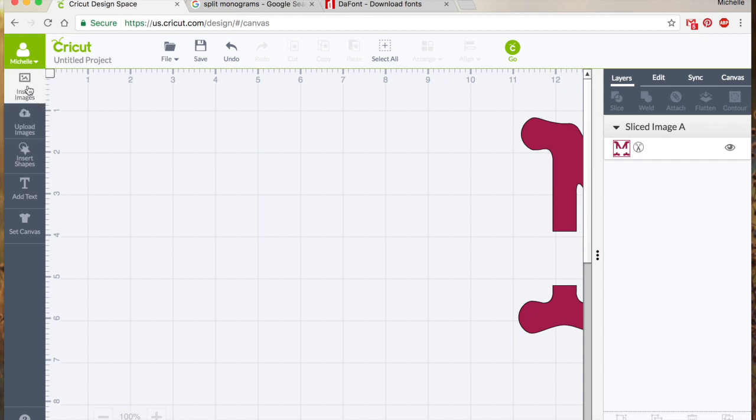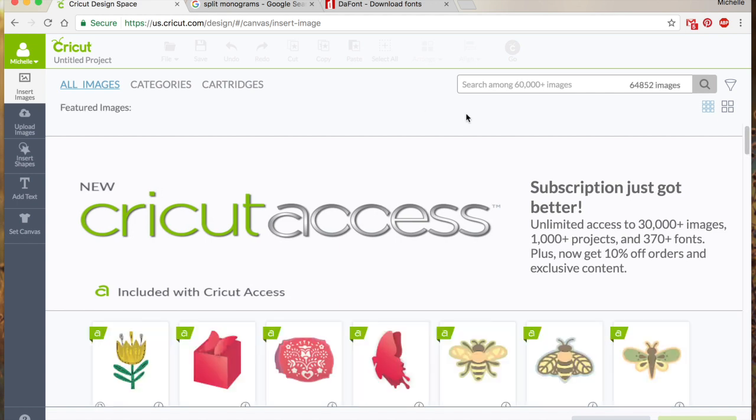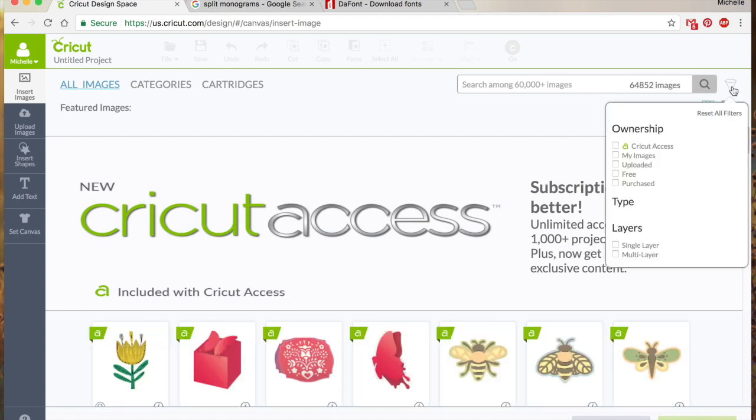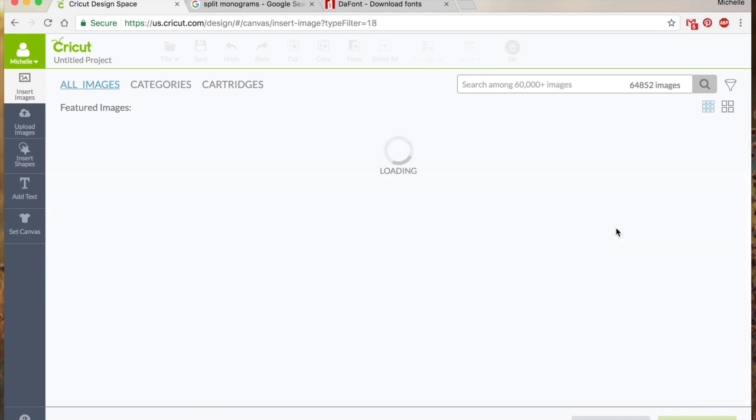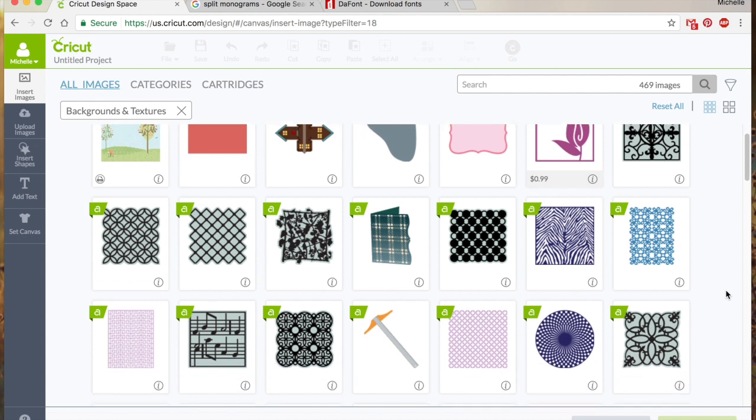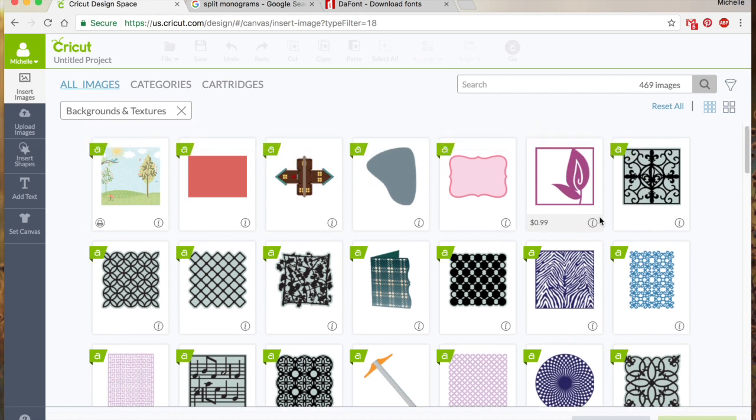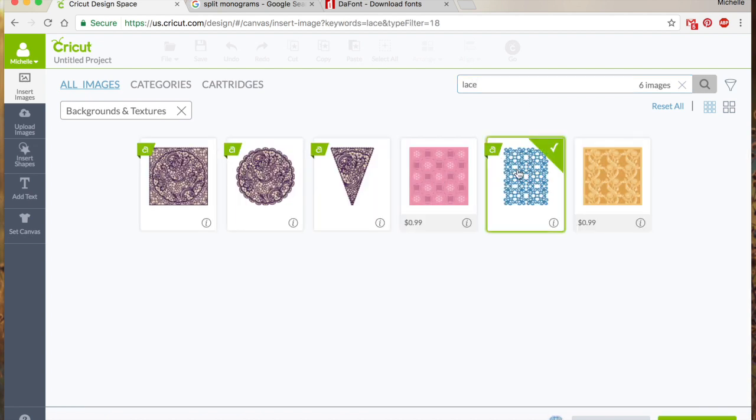The last thing which I think is kind of the coolest is we can create textures within a shape. And by that I mean I'm going to go to my image and you can either do textures through here or if you've got like maybe a chevron pattern or something that you want to upload you can do that. But here in Cricut access we've got all of these different textures and I'm actually going to look for something that's kind of lacy.